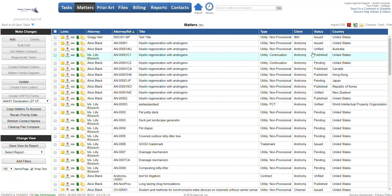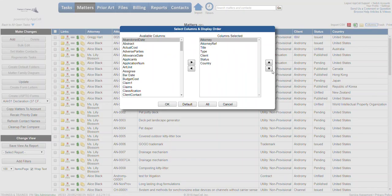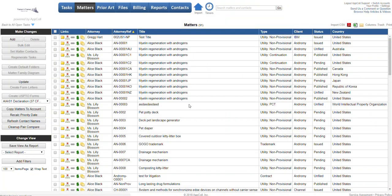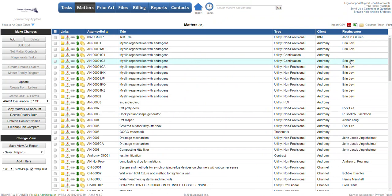It also keeps whatever columns we had brought over, so we had added status and country. To get back to your standard default columns, click on columns, click default, and that'll get back to the primary one. We don't have country anymore; now we're seeing first inventor again.